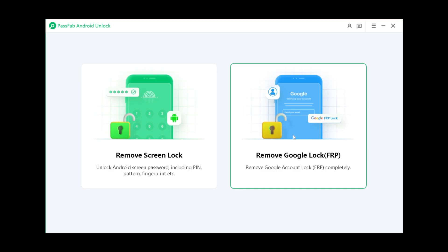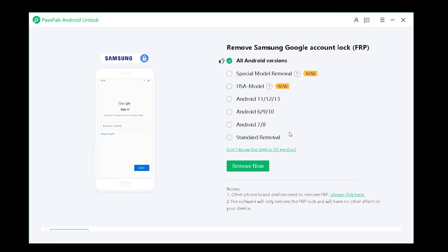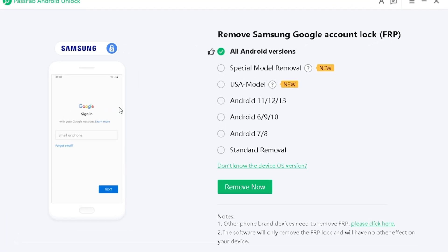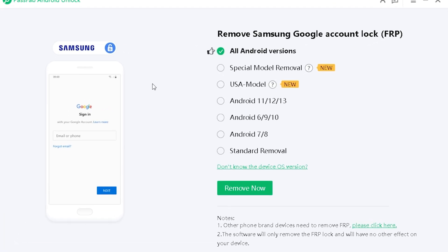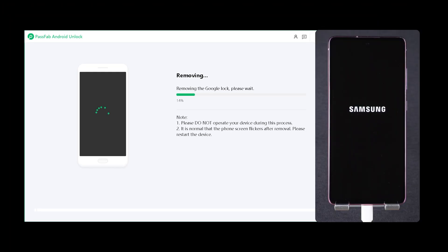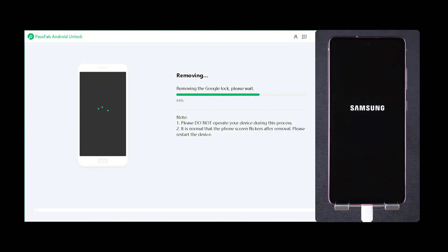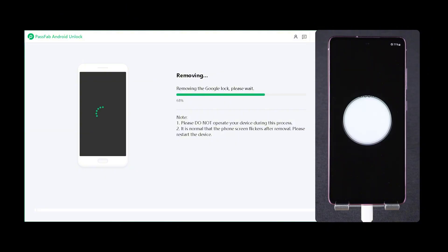From the main interface, you'll see multiple solutions available for different scenarios. We recommend using the new method for the best results. Click 'Remove Now' to proceed. PassFab Android Unlock for Android will automatically detect your firmware and start removing the lock.